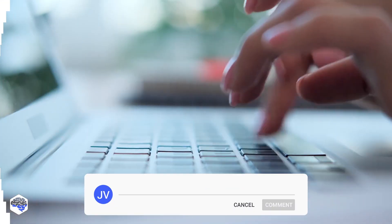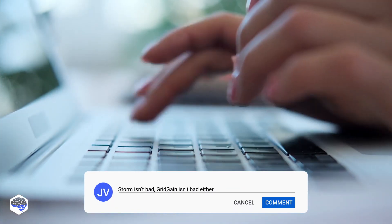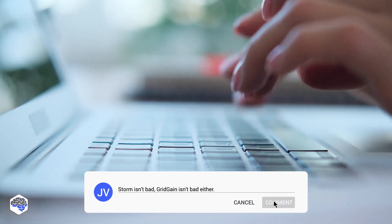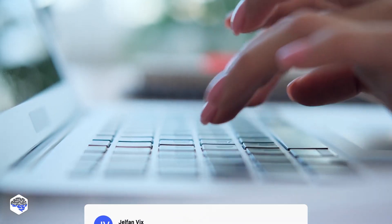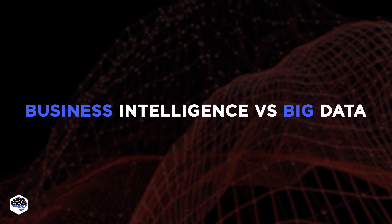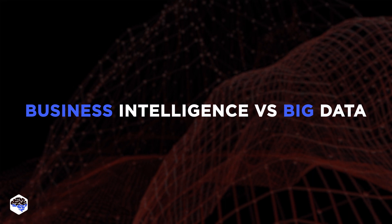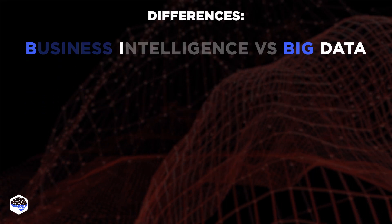What other open source tools for big data or BI do you know? Let us know your answers in the comments section below. Now that we know what business intelligence and big data are, let us see some of the differences between them.